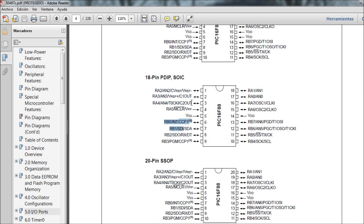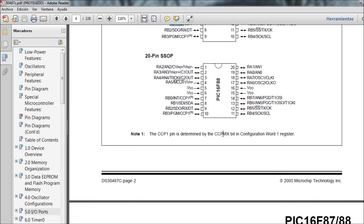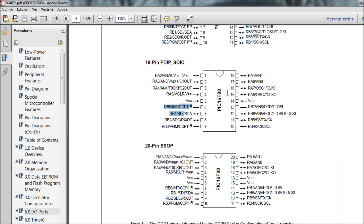These ports are in groups of 8 bits because this is an 8-bit microcontroller, so you have ports of 8 bits or less. If you're using a 16-bit microcontroller you'll have 16-bit ports, and with a 32-bit microcontroller you'll have 32-bit ports.